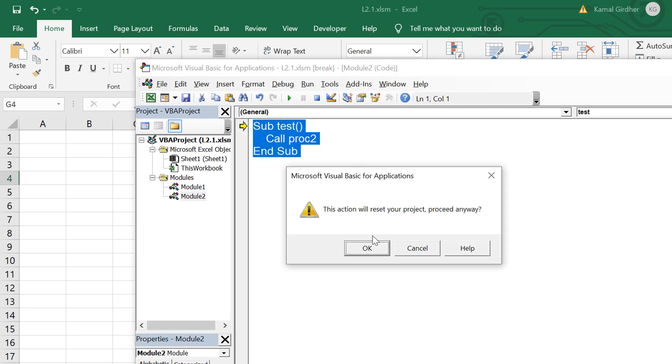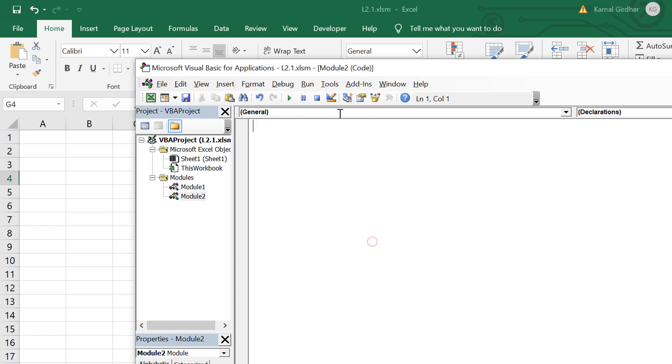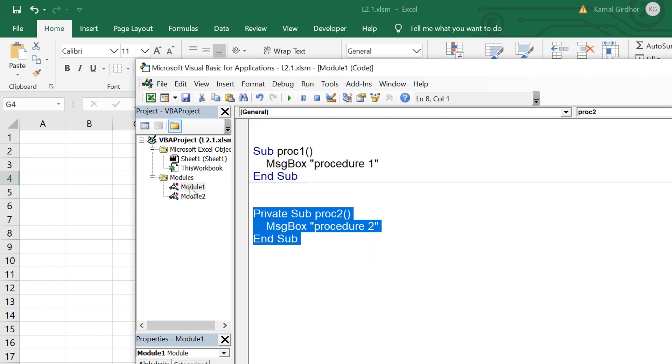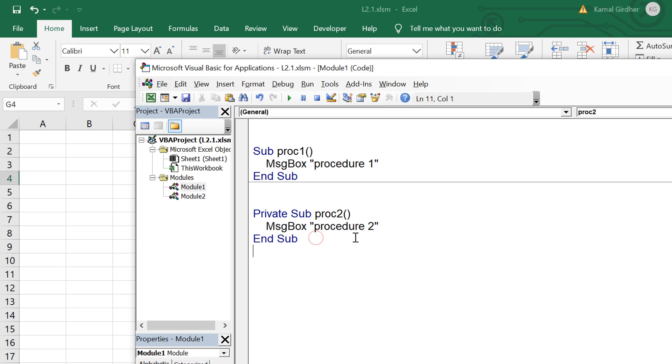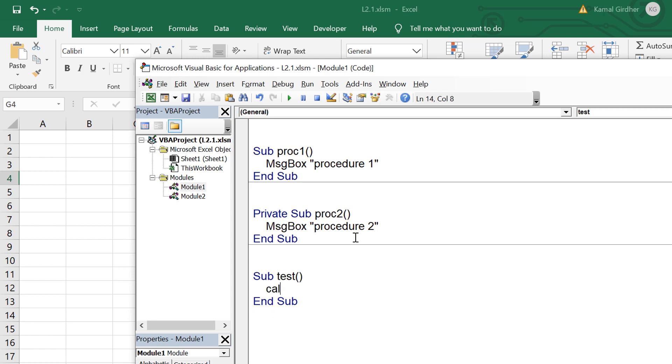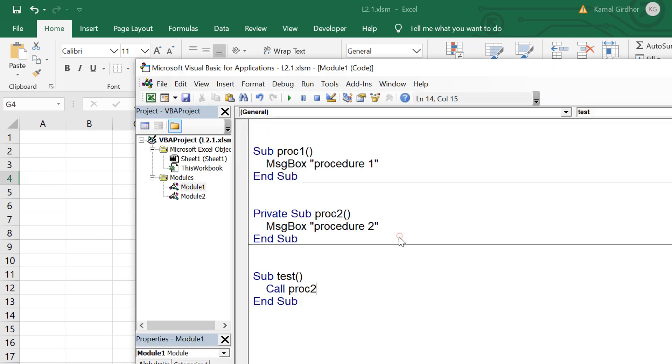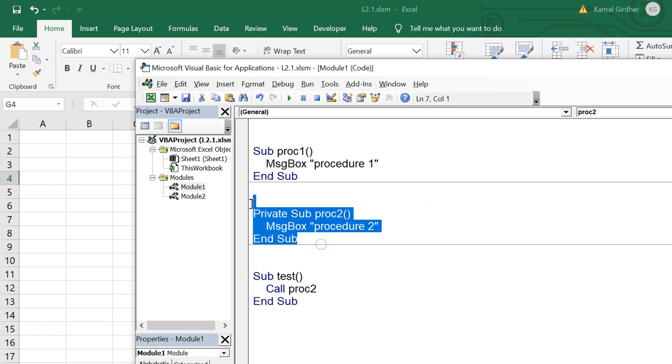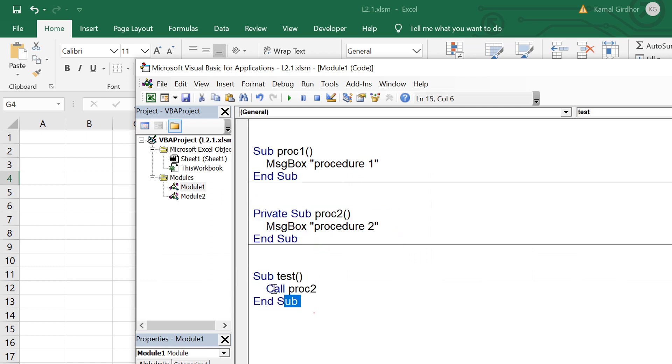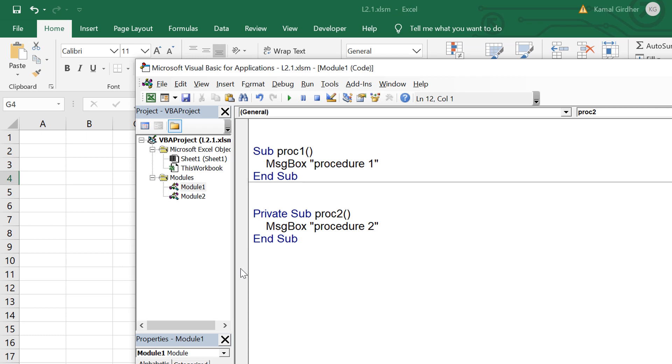That means the scope of the private members is just that module, we cannot call it from outside. Just to test this I am bringing back that test sub procedure here in the same module which is having the private member and I am trying to call procedure 2 from that sub procedure. I am able to call the private member as well. That makes us understand that private members can be called only through that module and not from outside.